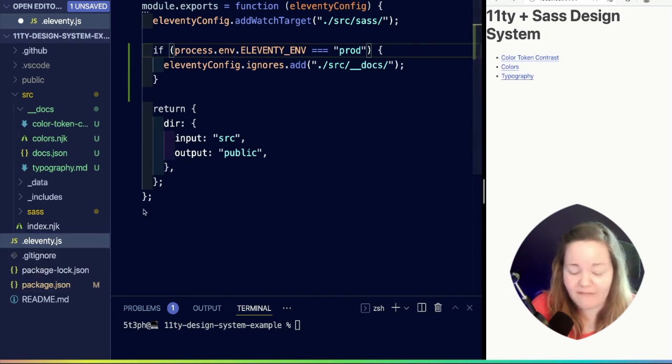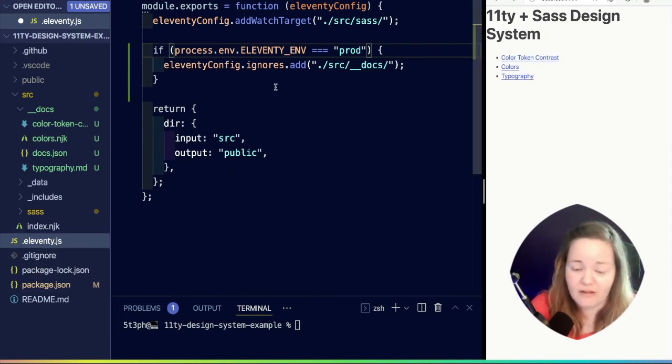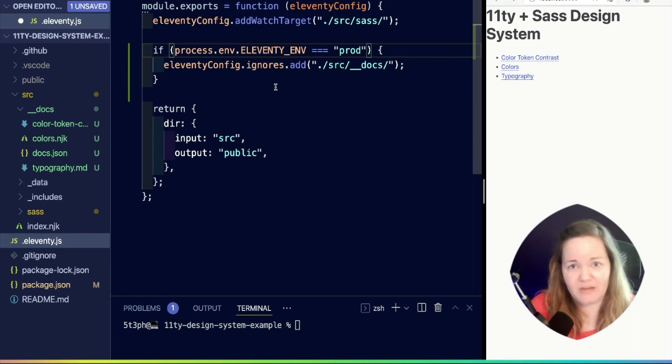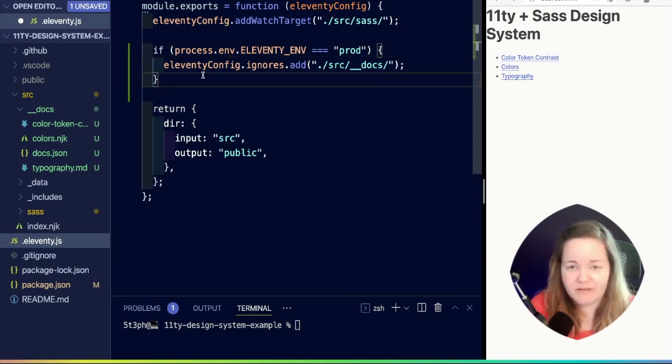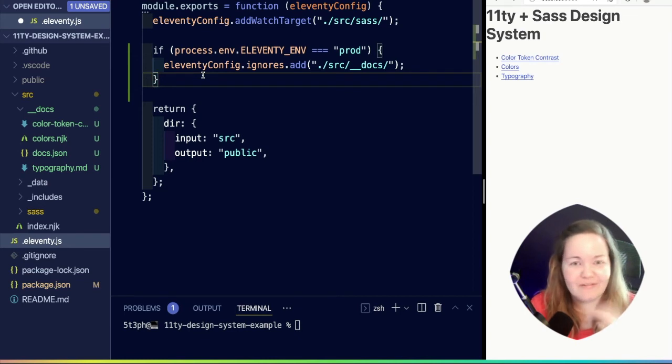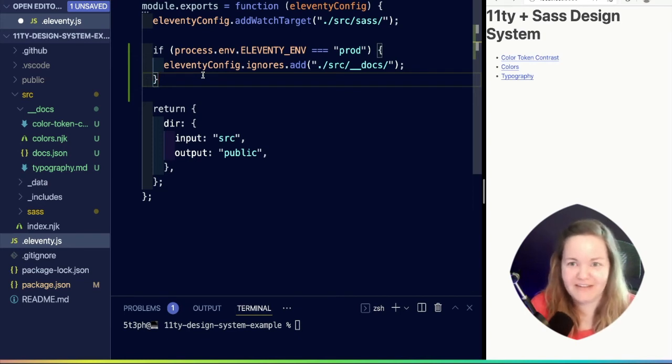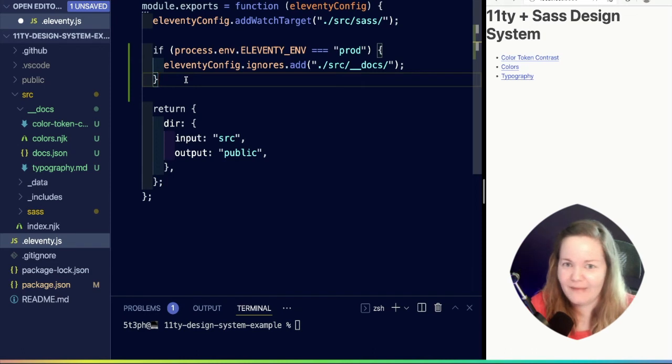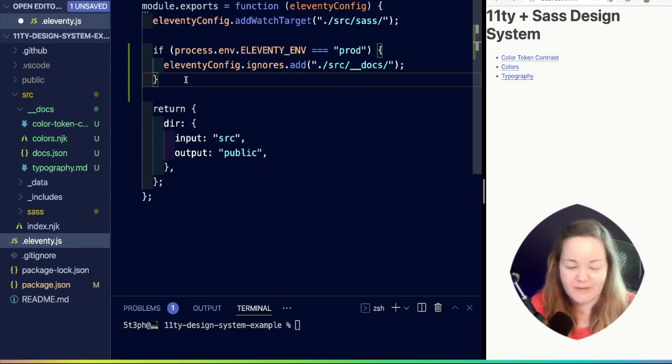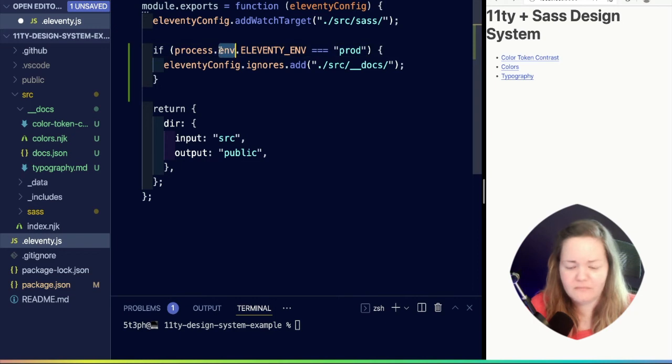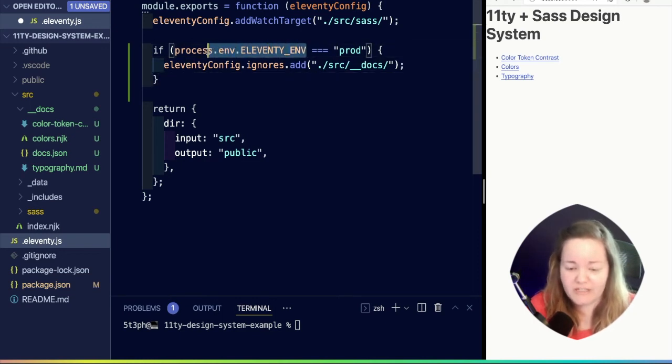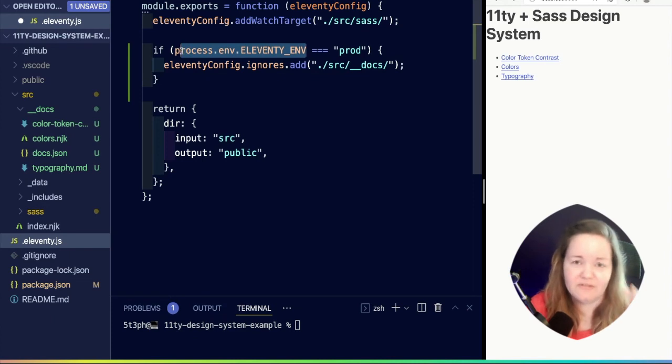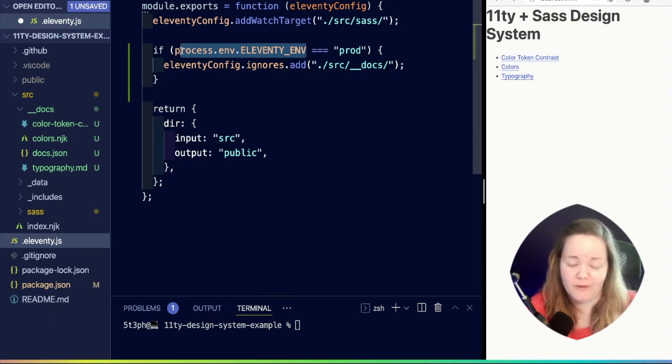Environment variables can come from our package like we just showed. You might have a local .env file where you're keeping them local on your machine. If you're using services like Netlify or really any hosting environment these days, or running GitHub actions, there's lots of different ways that you might inject environment variables and also lots of reasons that you would use them. In our case, we're injecting this one to differentiate between what type of build are we currently running.